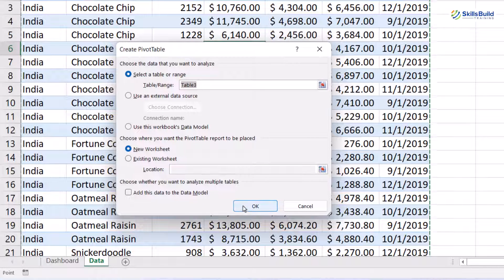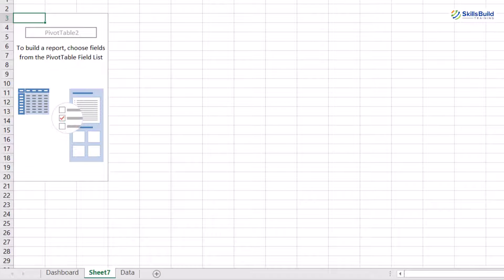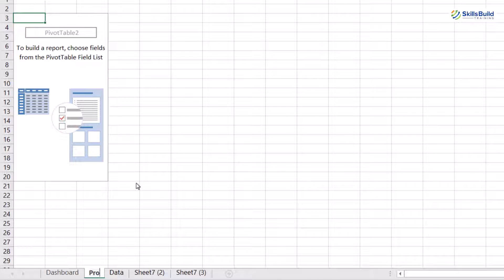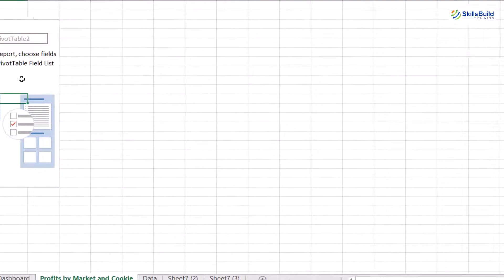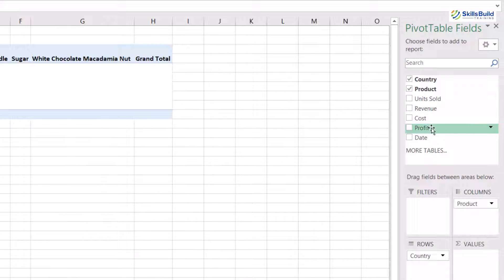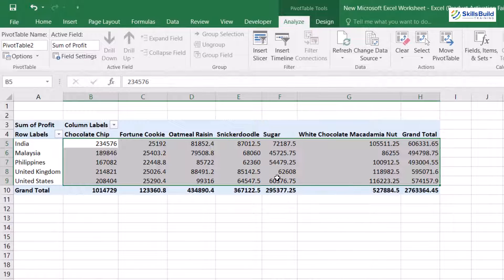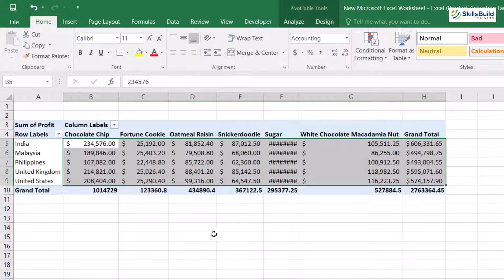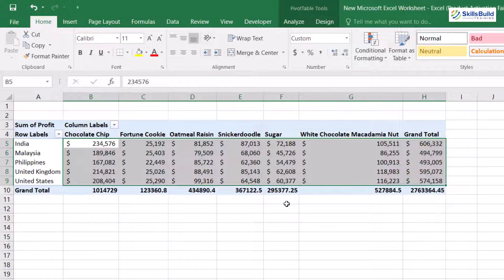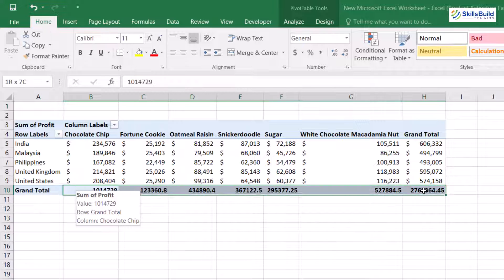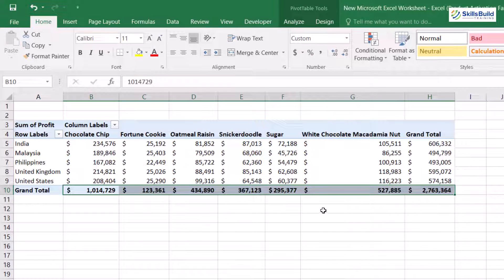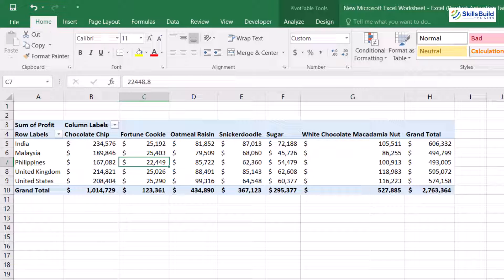Now we will add a pivot table. We have initialized this whole data as a table so the data is recorded as a table for the pivot table reference. I copied the sheet and created two more sheets, each one having the same pivot table. I will rename the sheet as 'Profit by Market and Cookies' as this will be the name of this pivot table. Then I select the data — I place the country in rows, cookies in columns, and prices in values. Now we will format our values as currency and remove the decimals.